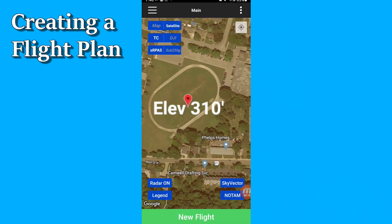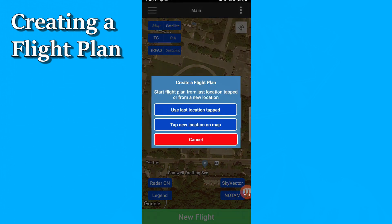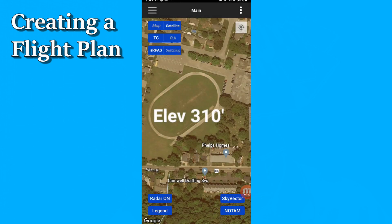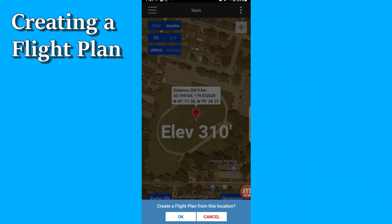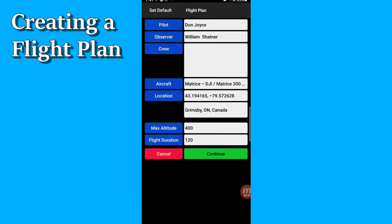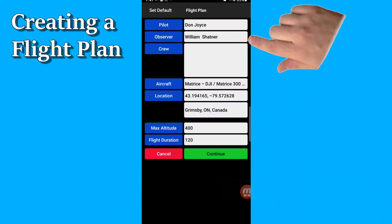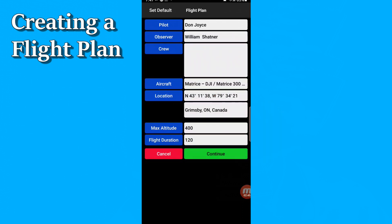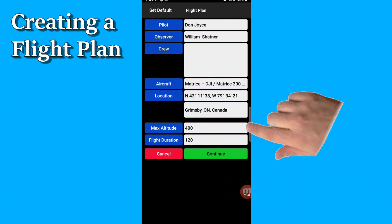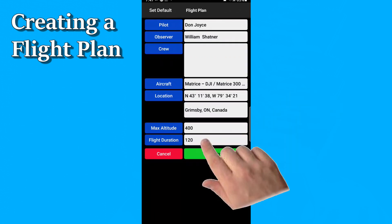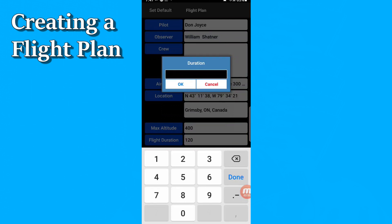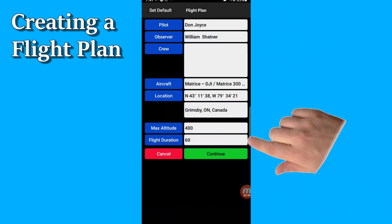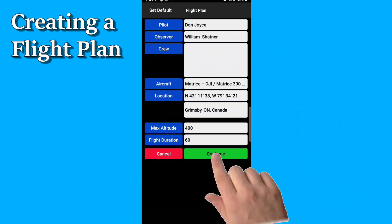All right, let's do the flight plan. Press the dot menu, create a flight plan. You tap the map to define the launch point — I'll just put it in the middle of that track and field area there. It asks for confirmation. I'm going to be the pilot; I've invited Bill along to be my visual observer. I'm going to fly my Matrice. It gives me the latitude and longitude of my location — you can always tap that to change to the other format. Maximum altitude default is 400 feet. I'm going to change my flight duration from 120 minutes to just 60 minutes. That's the operational flight length, not your actual time in the air. Then hit continue.